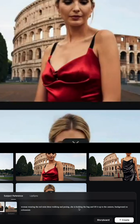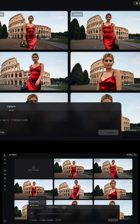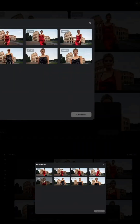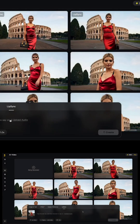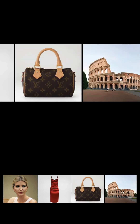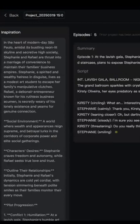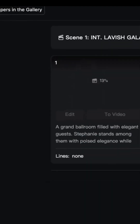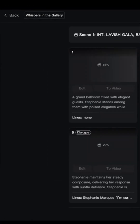Want your AI actor to speak? Upload your own voice recording, or just type the script and pick a voice from Skyreels' library. It automatically syncs the lip movement to your audio. The result: a character that talks naturally, without you touching a single keyframe.